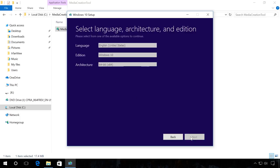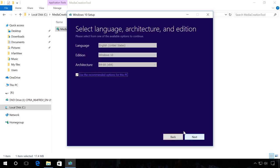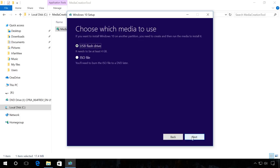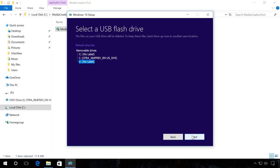Use the necessary settings or recommended settings for this computer. Select USB flash memory device. Click on the necessary USB drive. In my case, it is DiskX. Click Next.